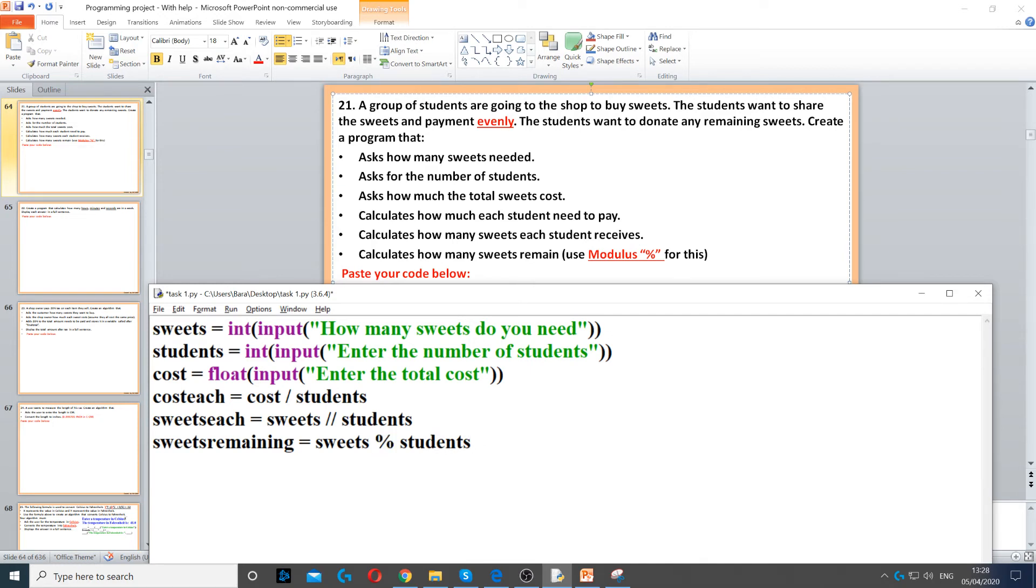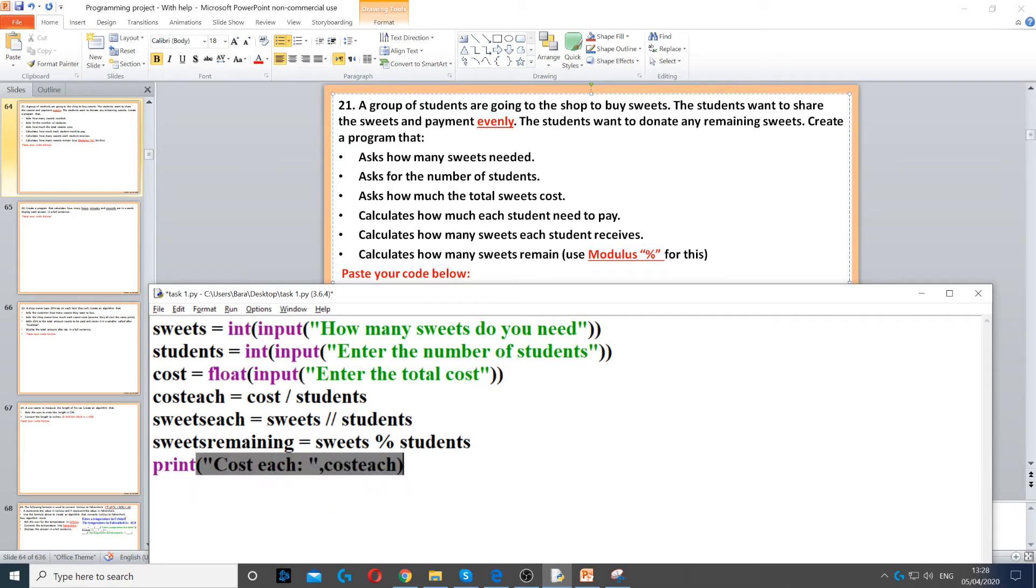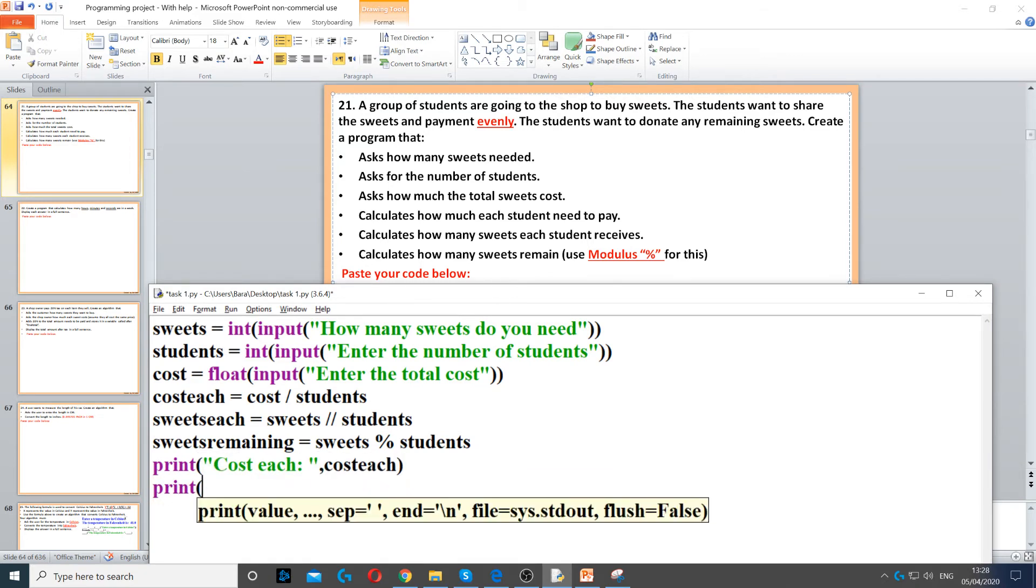Now if I run this, firstly we need to display them. Display everything on the screen. So cost each, so we can say cost each, and then cost each, just so it makes more sense to do it in full sentences.